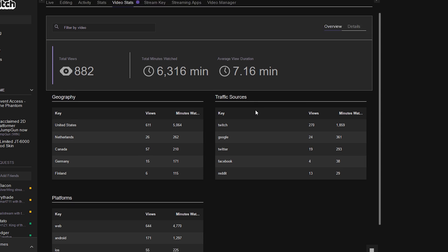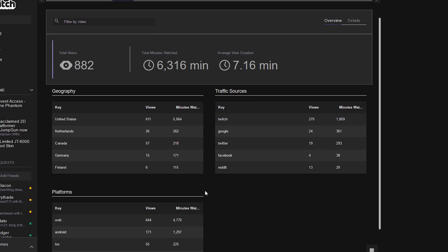If we scroll down we're going to see the geography of all of my information listed out here in the top 5s. So for geography we can see most of everything that has been watched has been from the United States, Netherlands, Canada, and so forth. And all the sources that they're coming from.